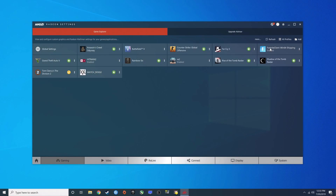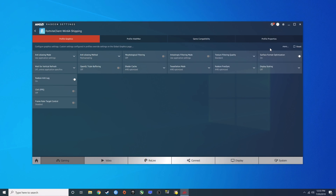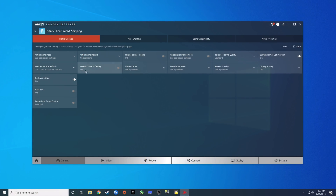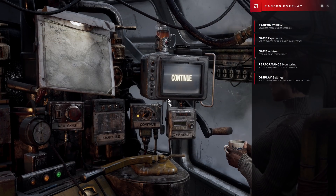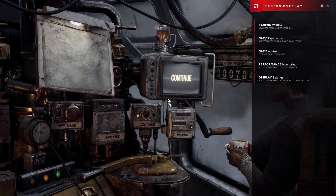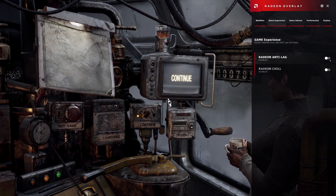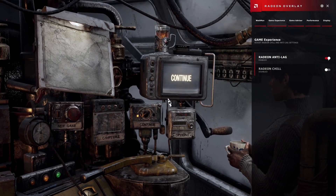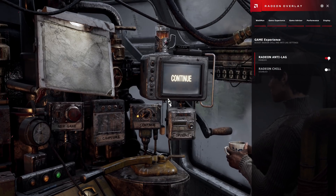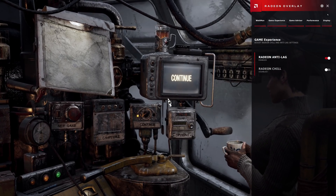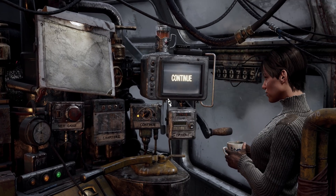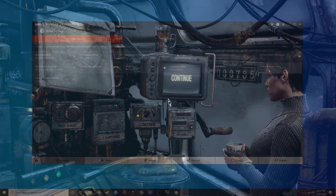There are three ways to enable Anti-Lag. One is via the game profile settings, another is via Radeon Overlay — that's the method I most commonly used — and the last is via the Alt-L global shortcut. In all three cases, it's just a simple toggle, and gets to work right away, even in game.